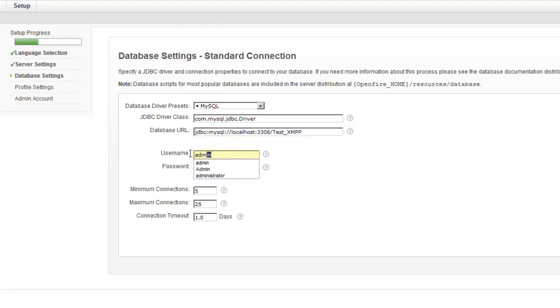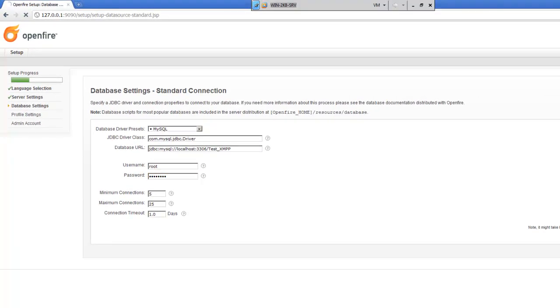Username is going to be root. And the password will be whatever you set it to be. Go ahead and hit continue.